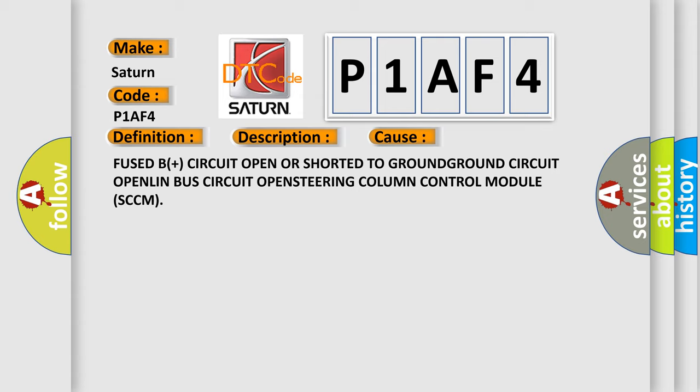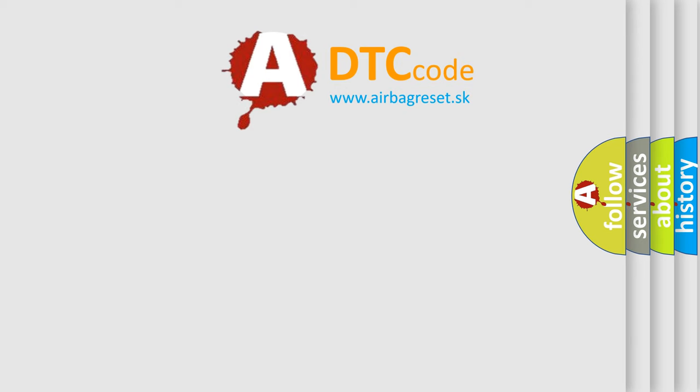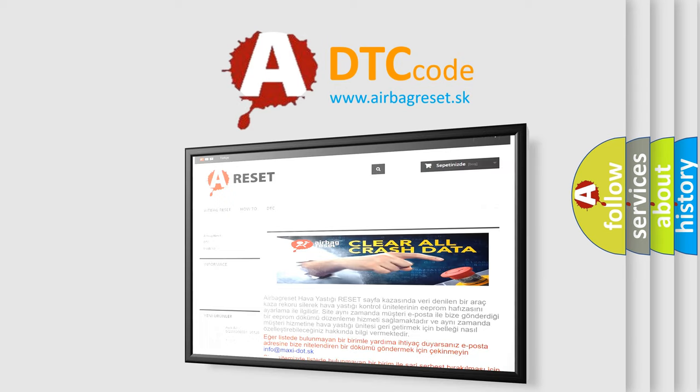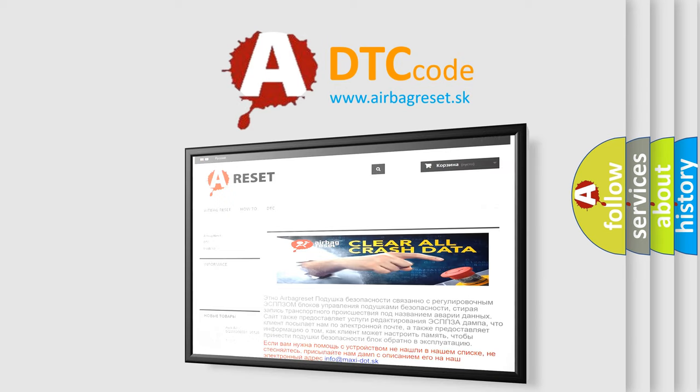The airbag reset website aims to provide information in 52 languages. Thank you for your attention and stay tuned for the next video.